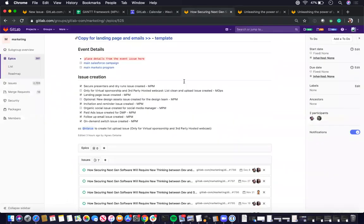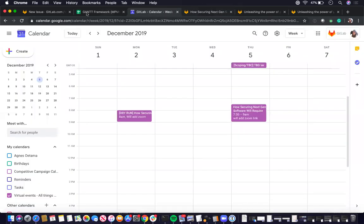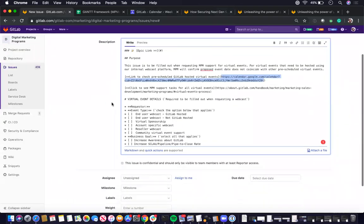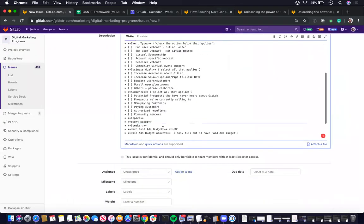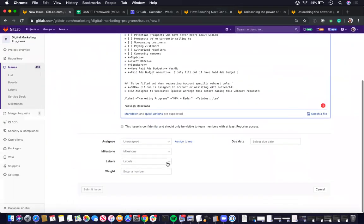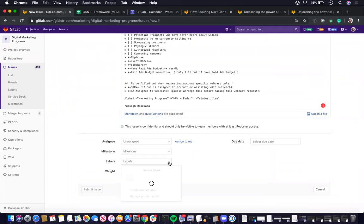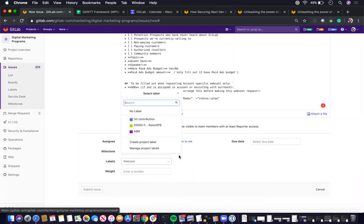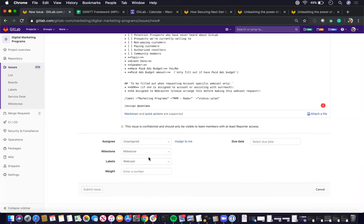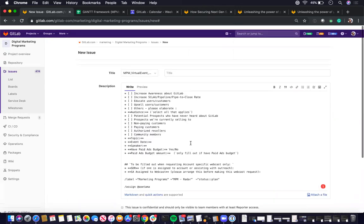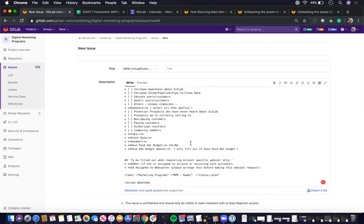Back to the requester, just confirm the date, and then go ahead and move the labels from status plan to status WIP and add the webcast label as well as the fiscal year label. This will make sure it appears on the webcast board in GitLab.